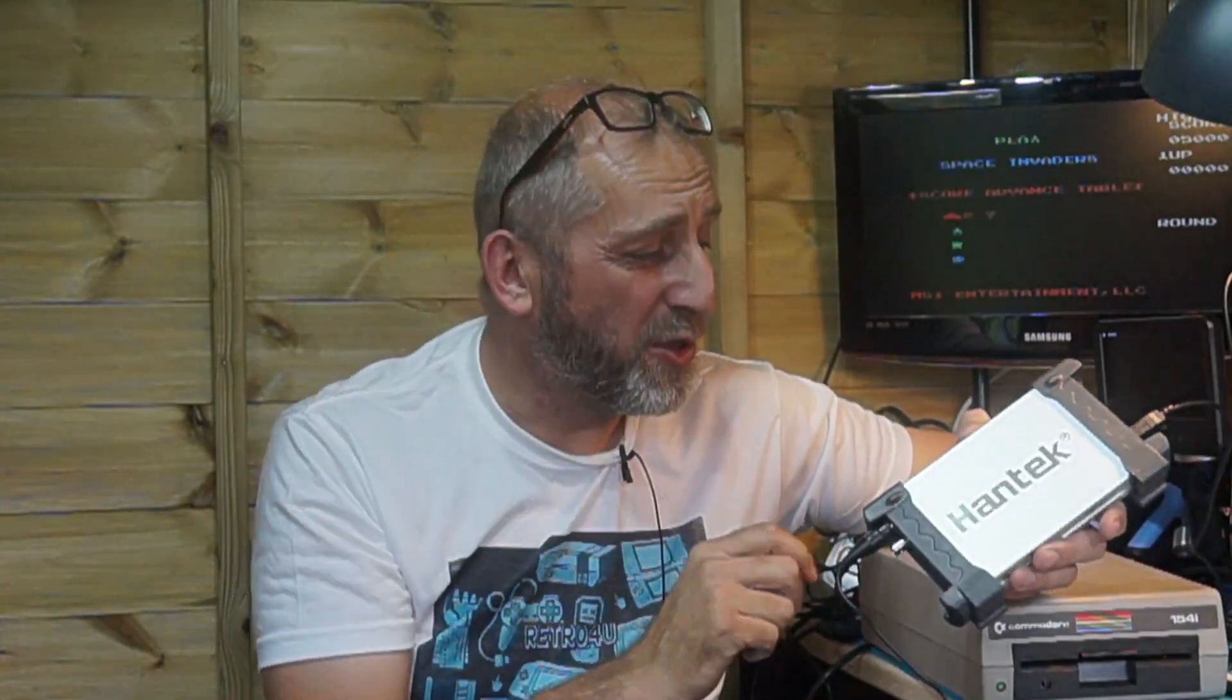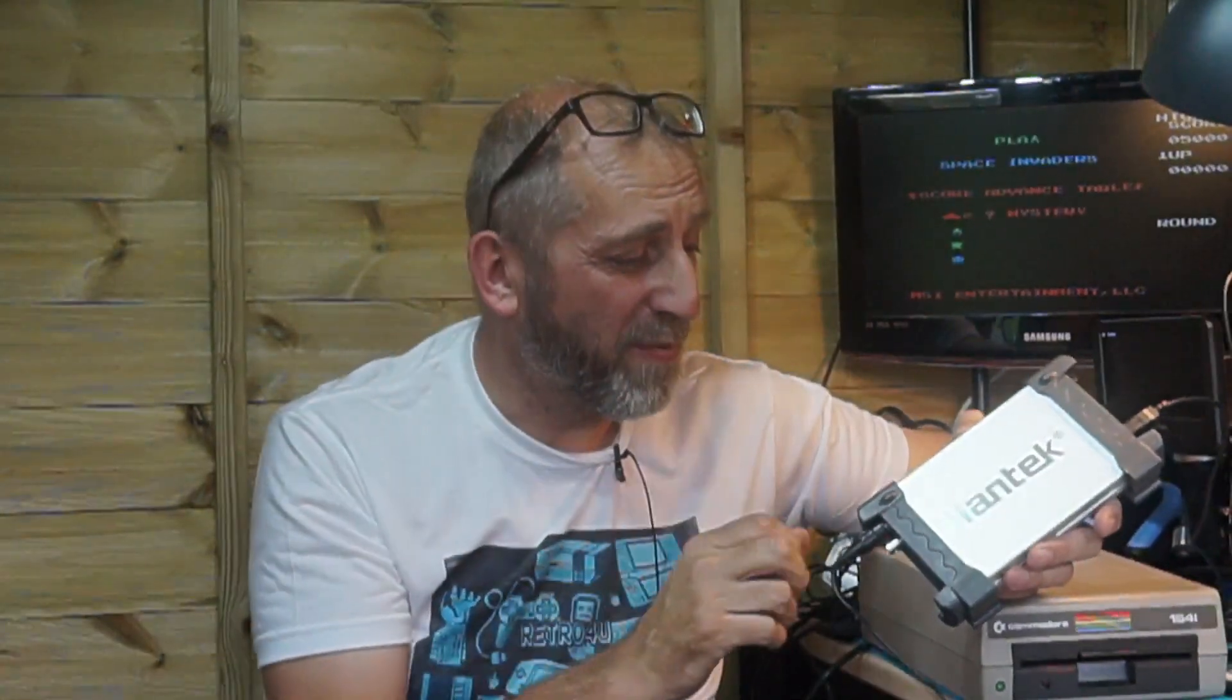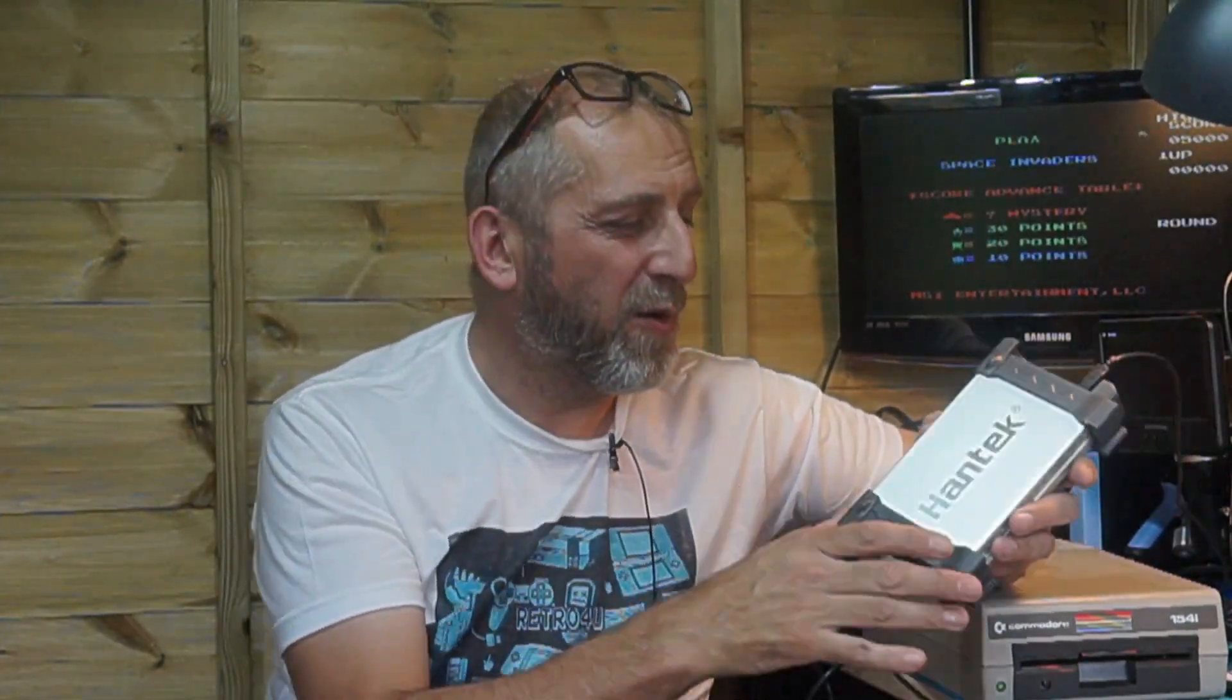Also to diagnose it we'll use this Hantek oscilloscope which was donated to me by Captain Commodore, another great YouTuber. Thanks again mate, I'm still not 100% allowed to use this but hopefully I'll log on one day and have some more lessons off you. I'm learning and hopefully this video I'll work out and get some readings.